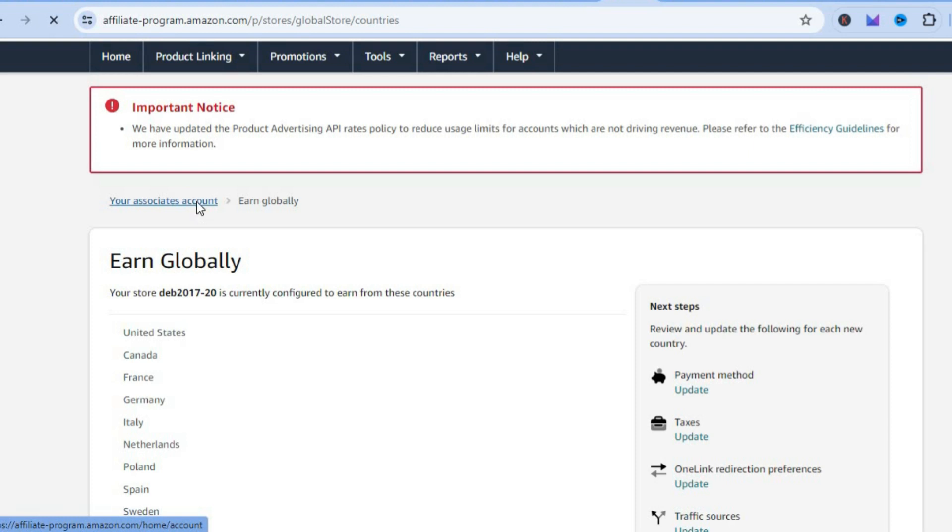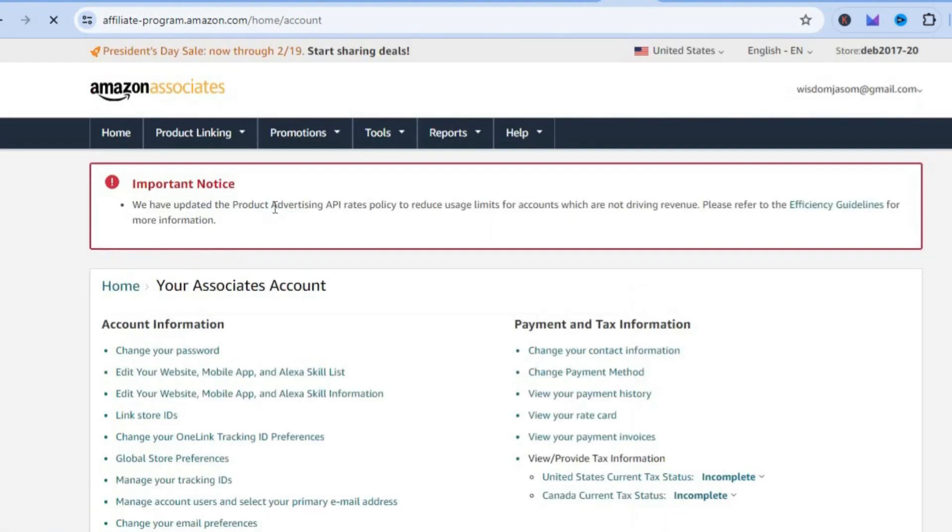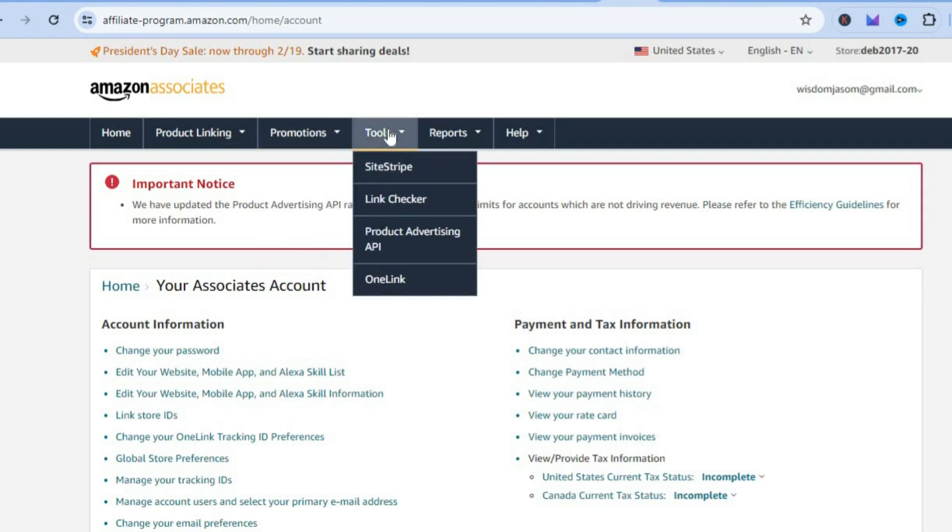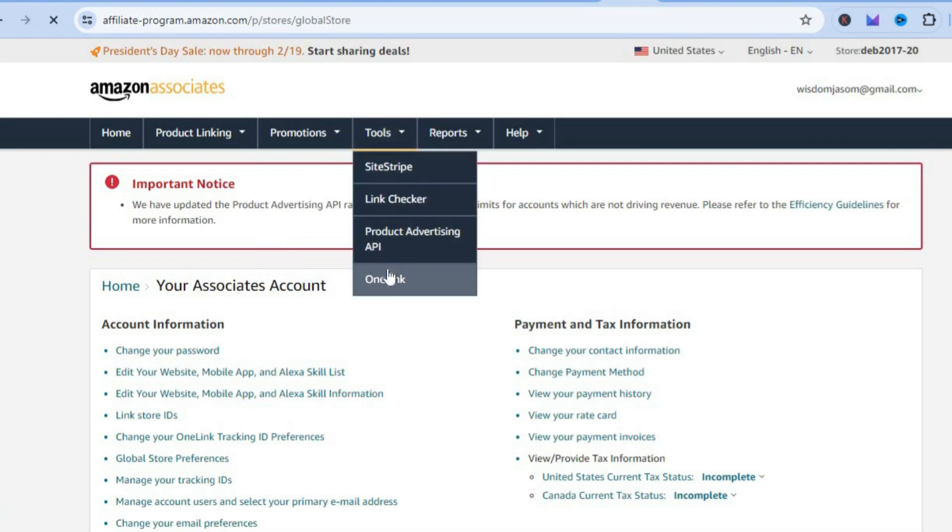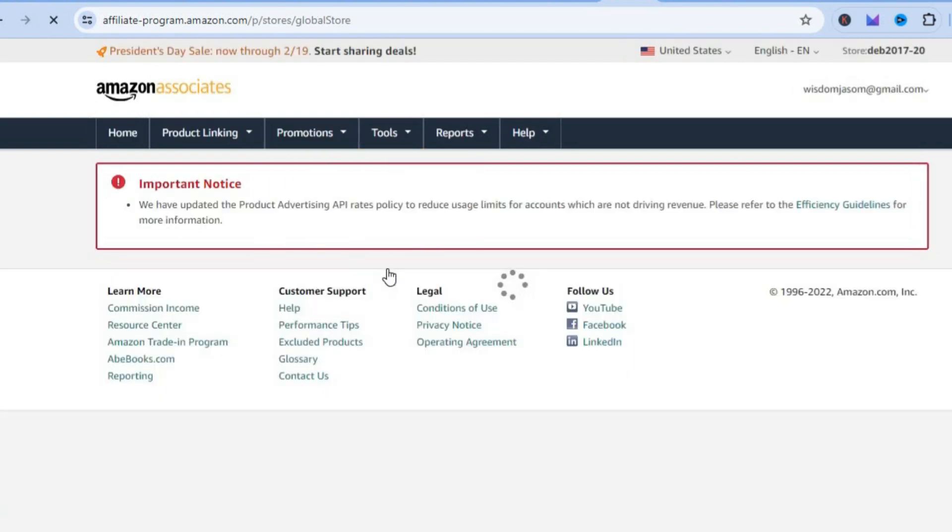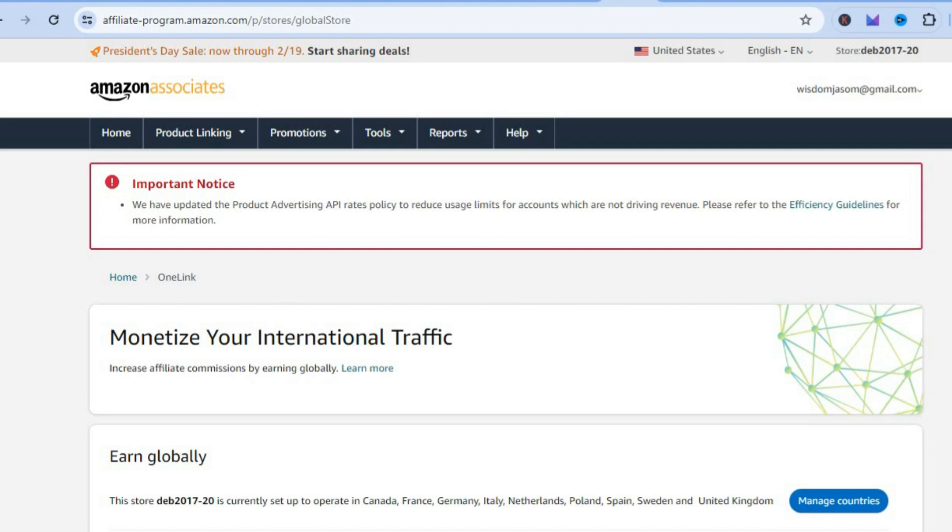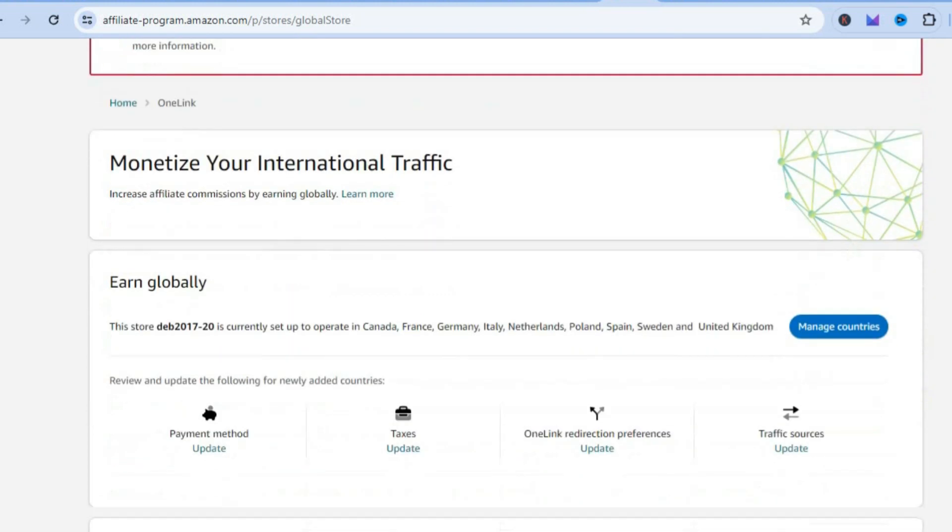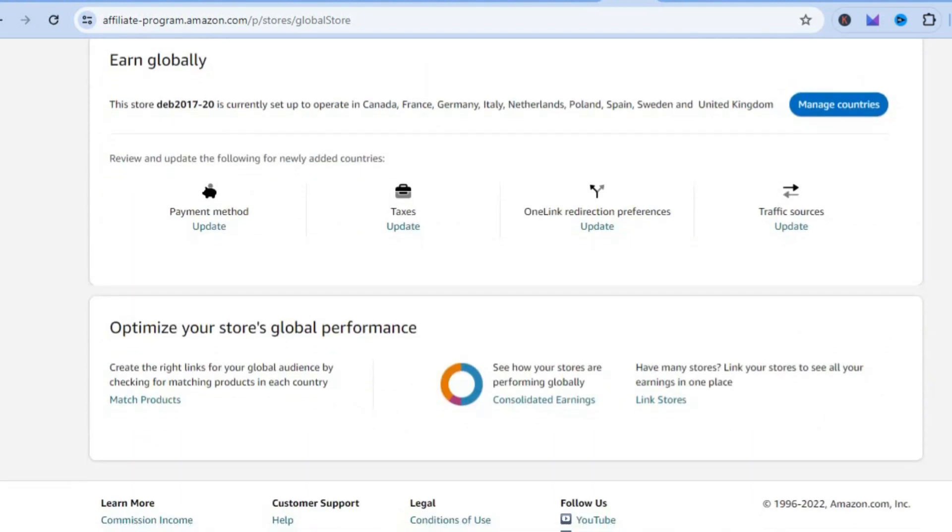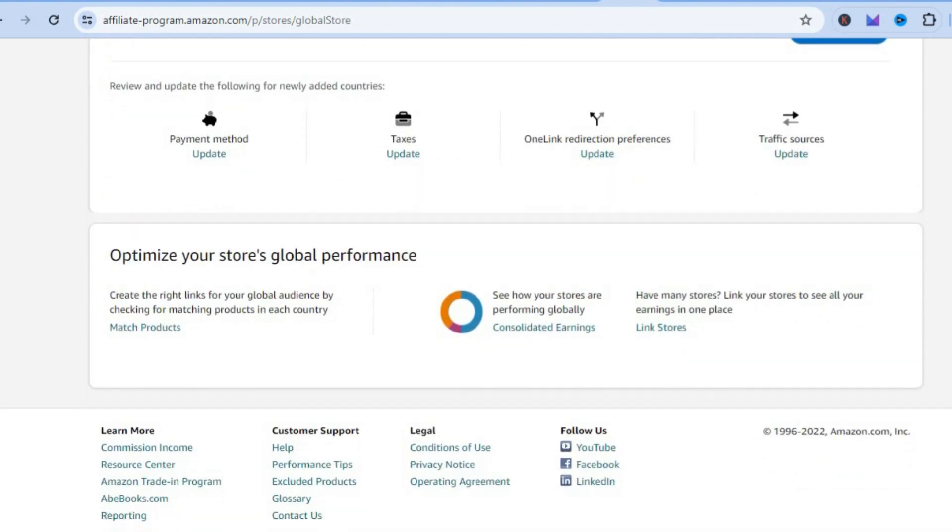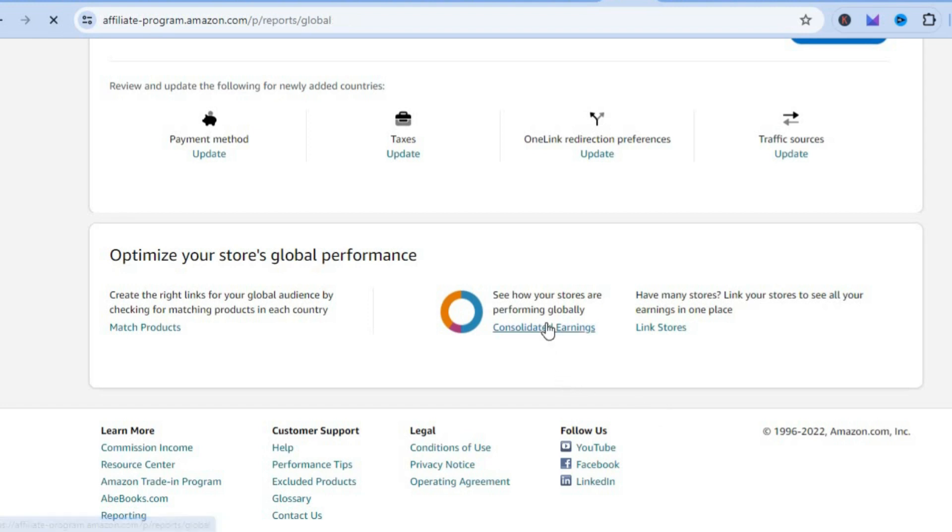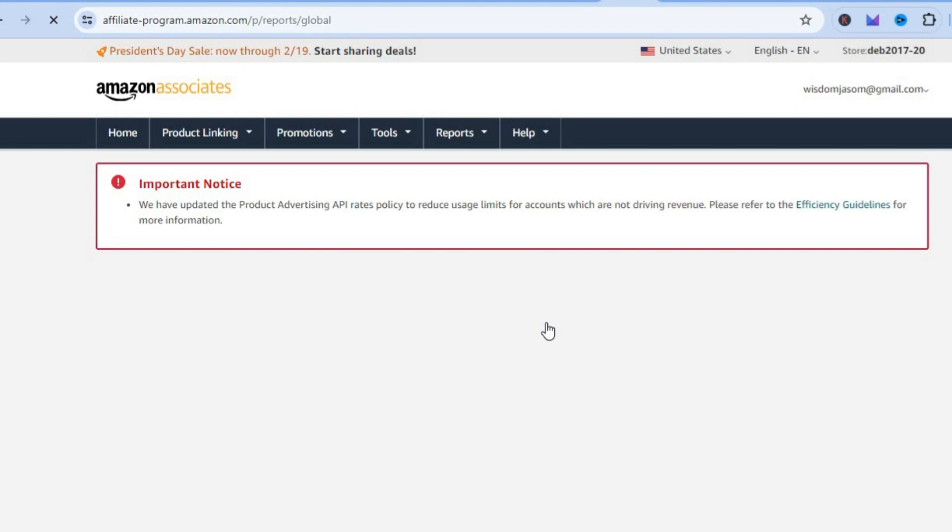Another thing I want you to do is tap on your Associates account right here. Once you're back on your homepage, you're going to tap on OneLink once more from the top. After tapping on OneLink, you can scroll down and you'll be able to monitor the sales you're getting from overseas by tapping on Consolidated Earnings.